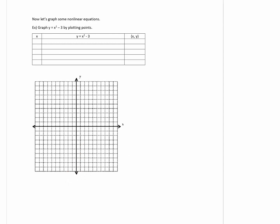We're still going to be plotting points. Now, y = x² - 3 is the same thing as y = (x - 0)² - 3. What is going to make the inside 0? Well, that's going to be x = 0, so I'm going to put 0 in the middle. Then I'm going to go 1 and 2, and then negative 1 and negative 2. So now I'm going to plug these five x values in.